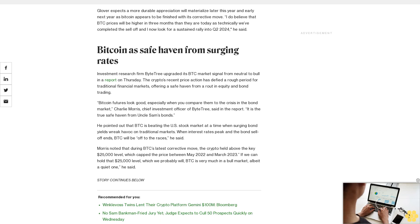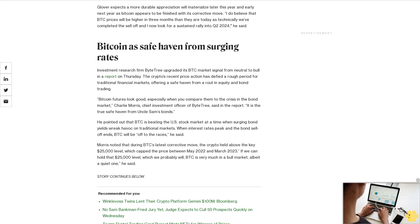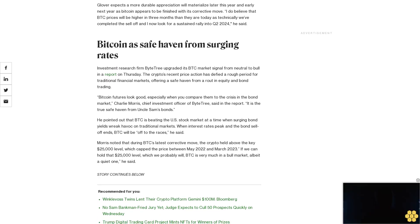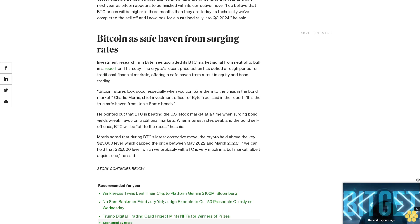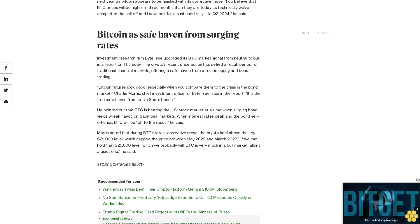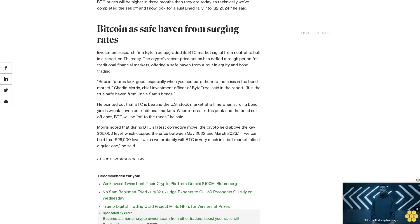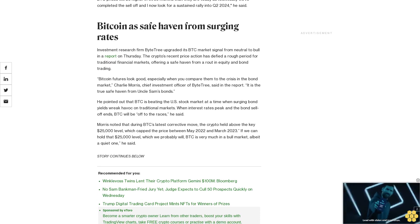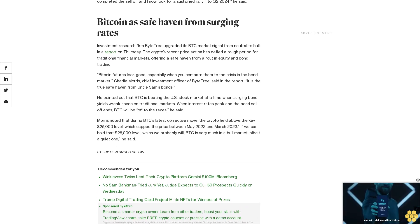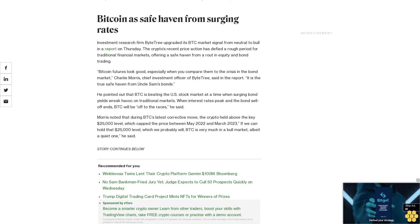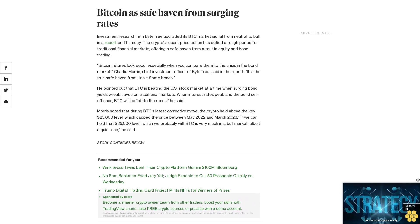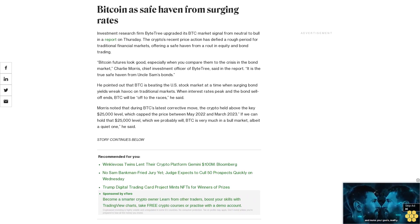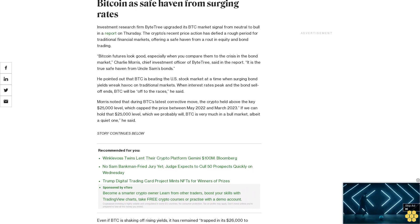Even if BTC is shaking off rising yields, it has remained trapped in its $26,000 to $30,000 cage, according to Edward Maya, senior market analyst of the Americas at Forks trading firm Monda. What is also preventing crypto investors from becoming more optimistic is that the bond market sell-off refuses to end and that will cripple many crypto startups, he added.